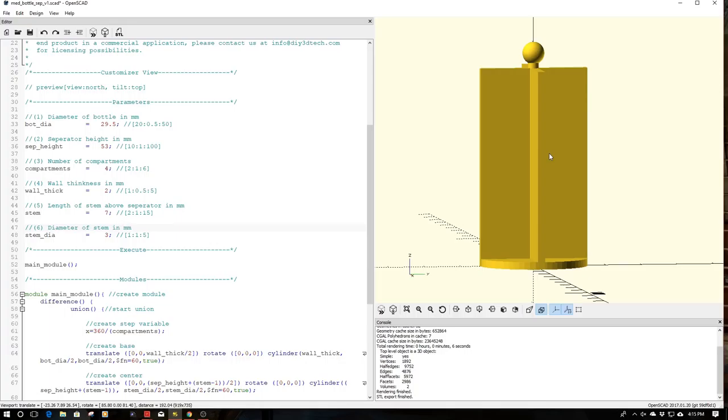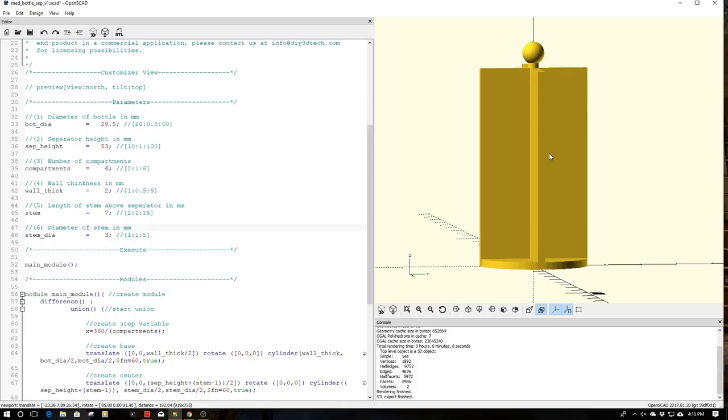Basically you can use this to sort anything inside these pill bottles. And because we're using OpenSCAD, we're making it parametric, so no matter the size of the pill bottle, you can come up with an insert for it. Let's jump in and take a look at the code and see how we're putting all this together.